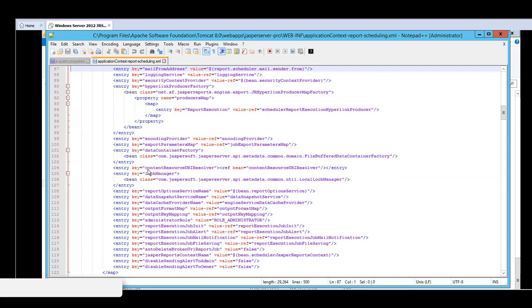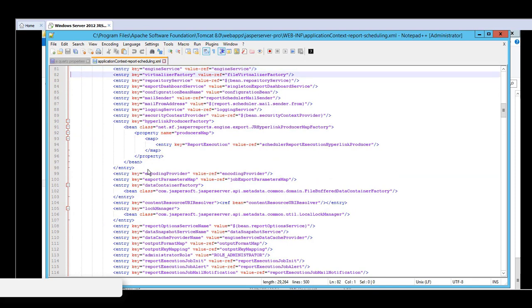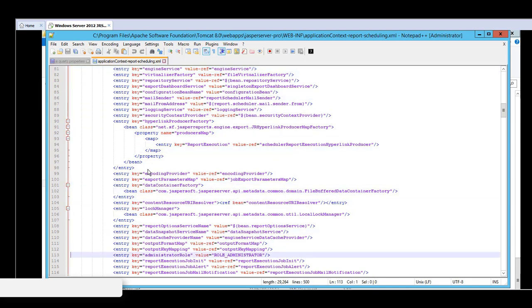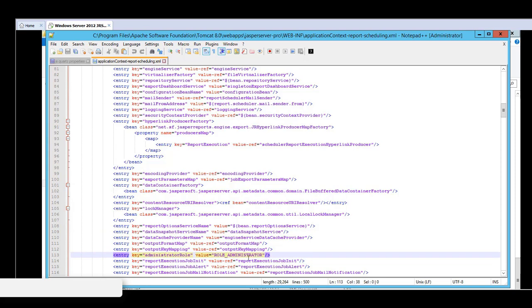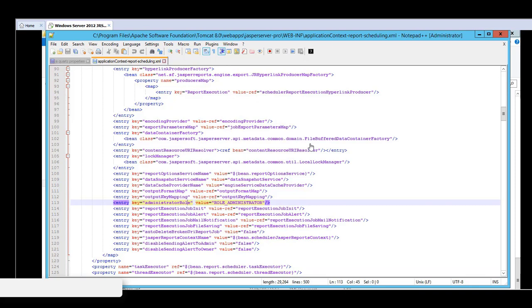The entry key above it is the administrator role entry key, which has a default value of role underscore administrator. So with this default value, notifications will be sent to all administrators within the same organization. Because these administrators have role underscore administrator as role. The three settings here are detailed further in the administrator guide.